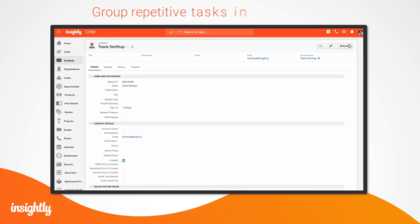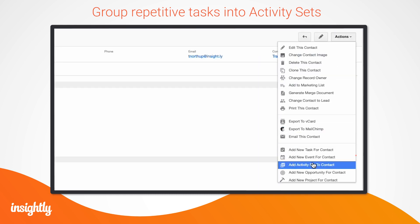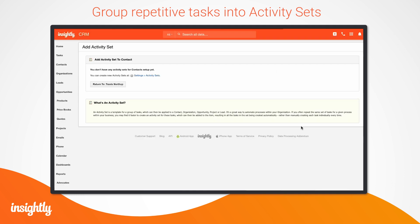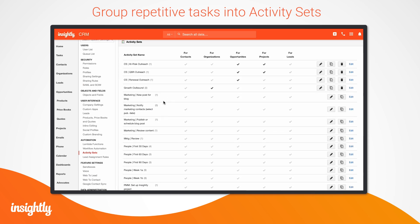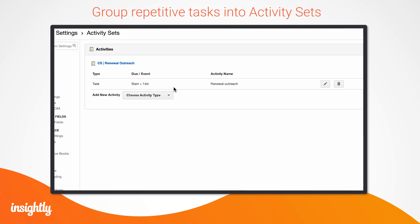If your team performs many of the same tasks each week, group them into an activity set to easily add them to your to-do list in one step each week, month, or quarter. For example, our customer care team uses activity sets to automatically generate tasks for our reps to reach out to our customers when their renewal date approaches.